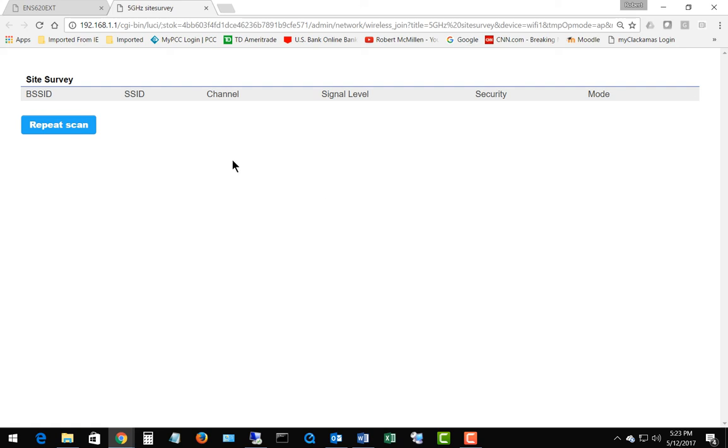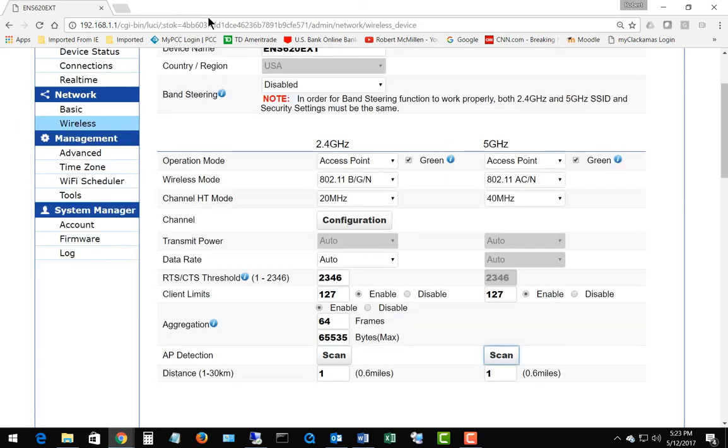So we are probably good to go. We can choose any channel that we like. That is channel detection and other SSID and access point detection on an EnGenius wireless access point.